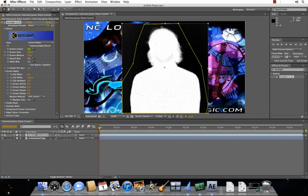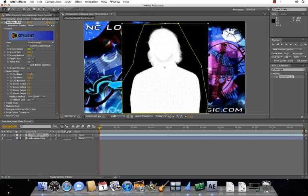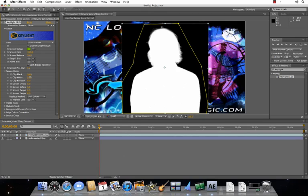So, under screen matte, you go to clip black. Just make sure that your black is black. Go to clip white. Decrease that so that your subject is completely white. No gray areas. Gray areas indicate artifacting, which will make your subject or your background look a little pixelated. Give you some weird results.